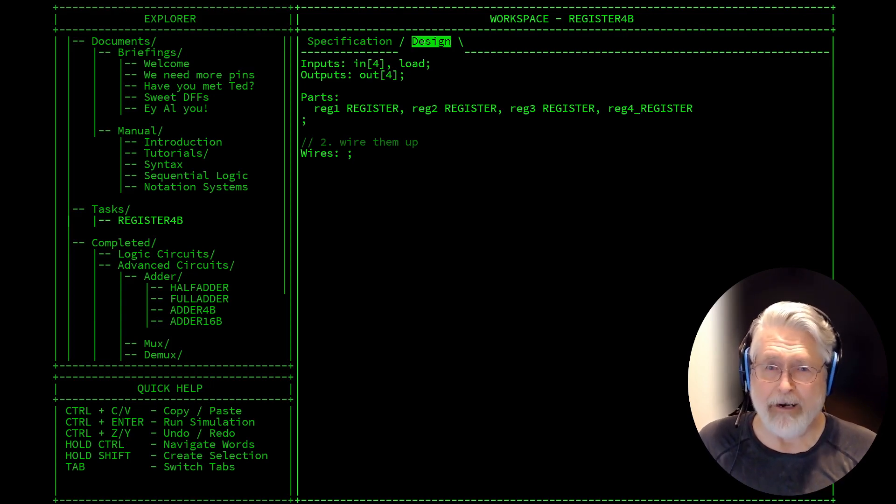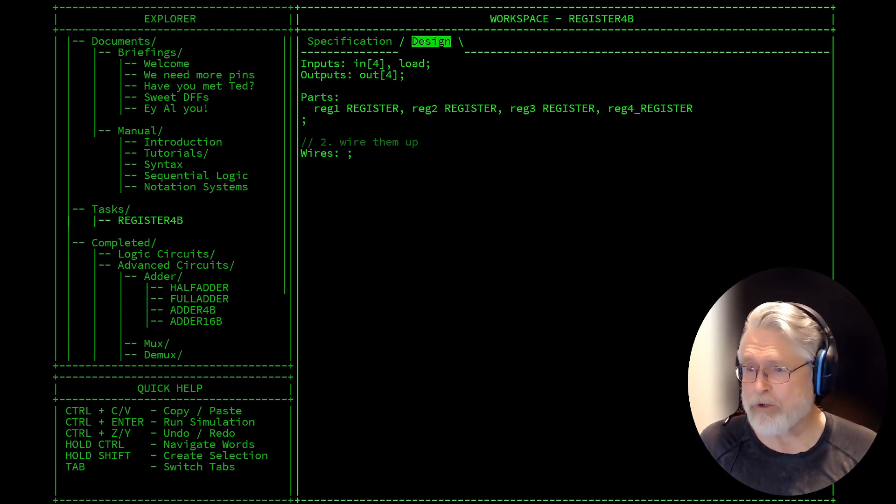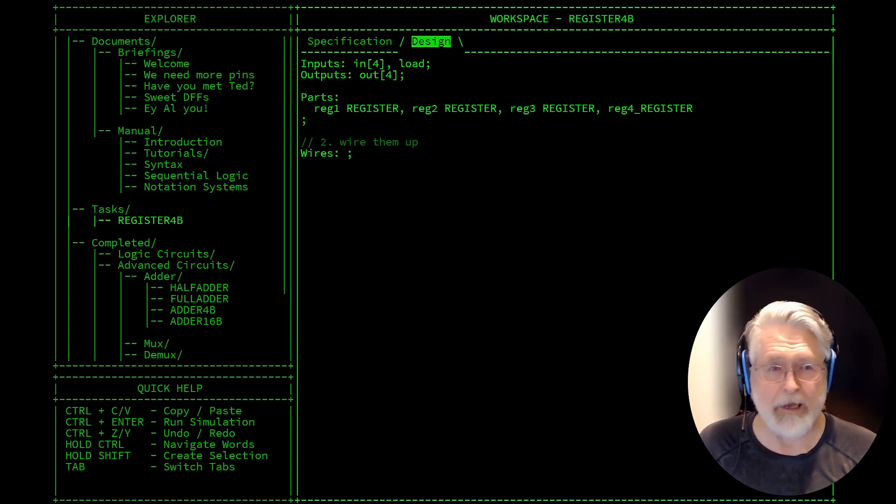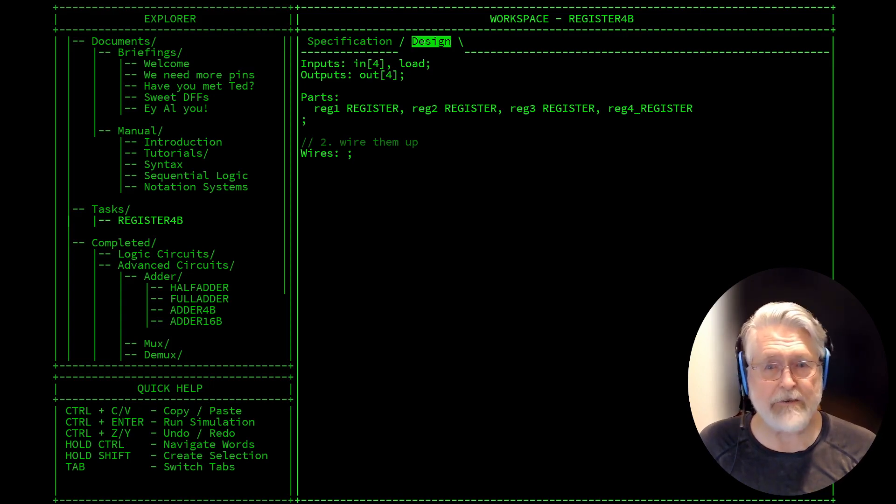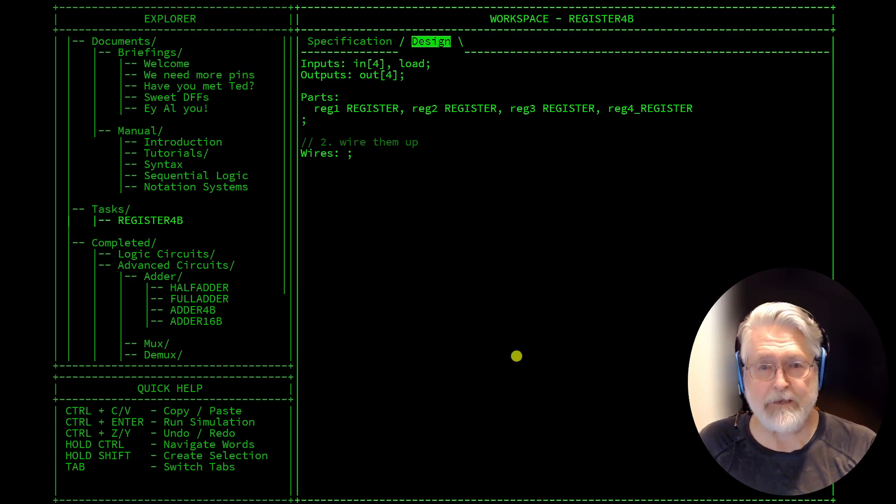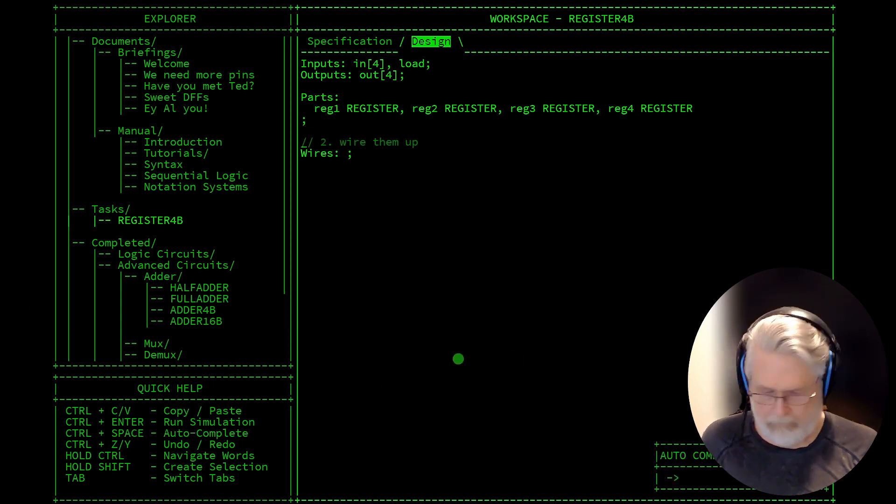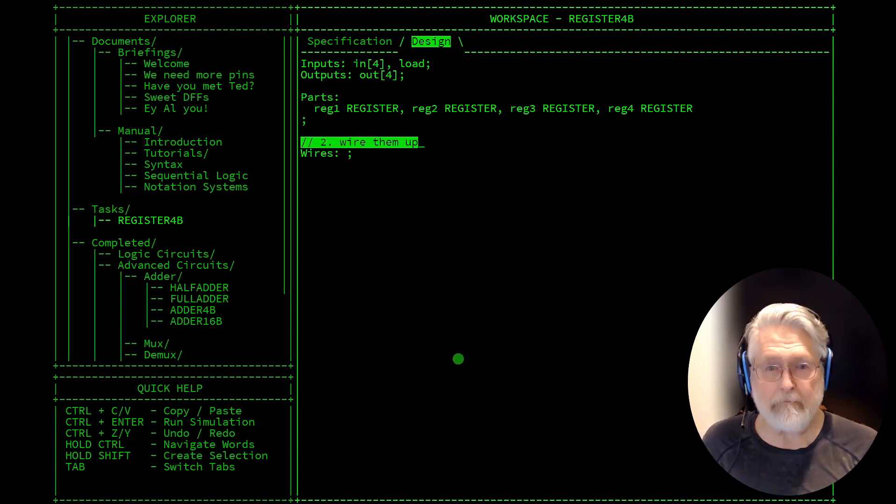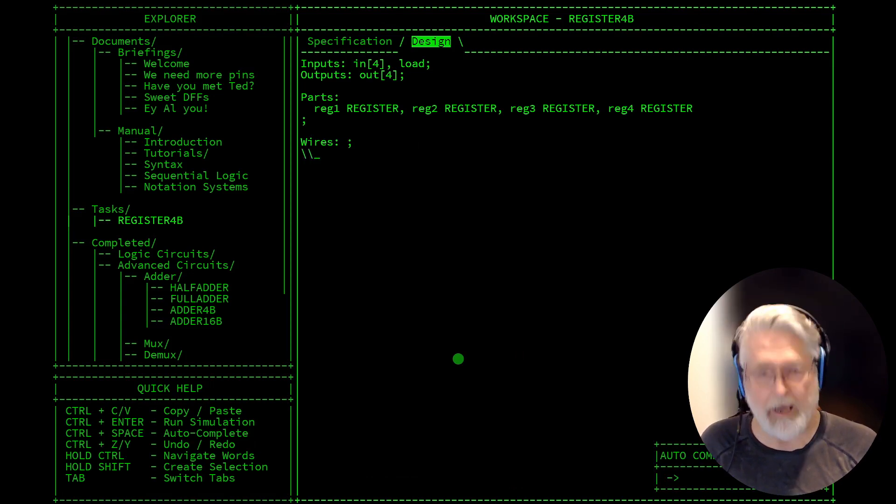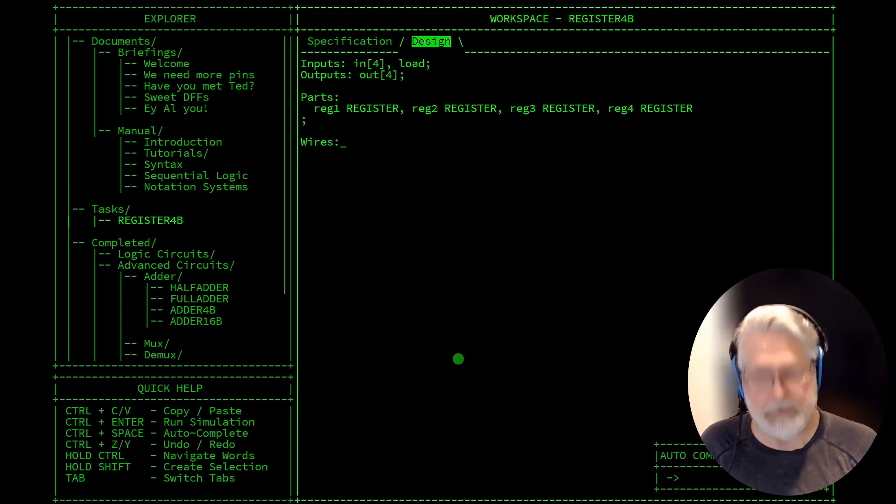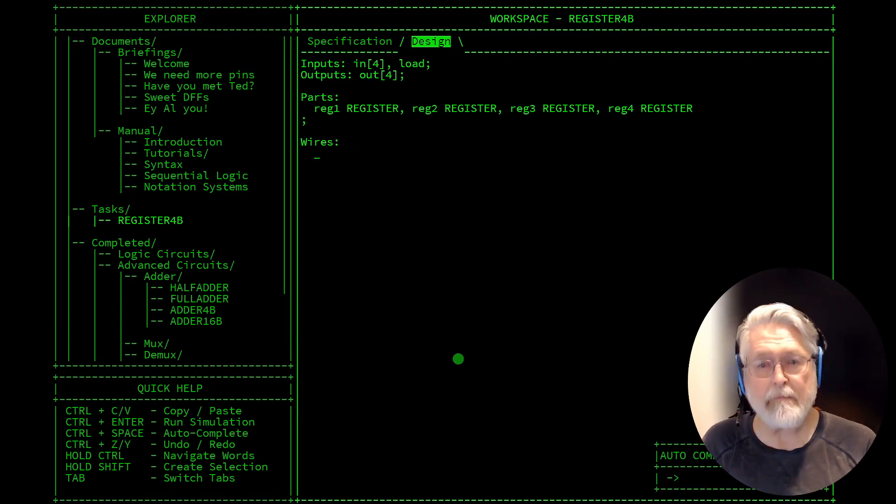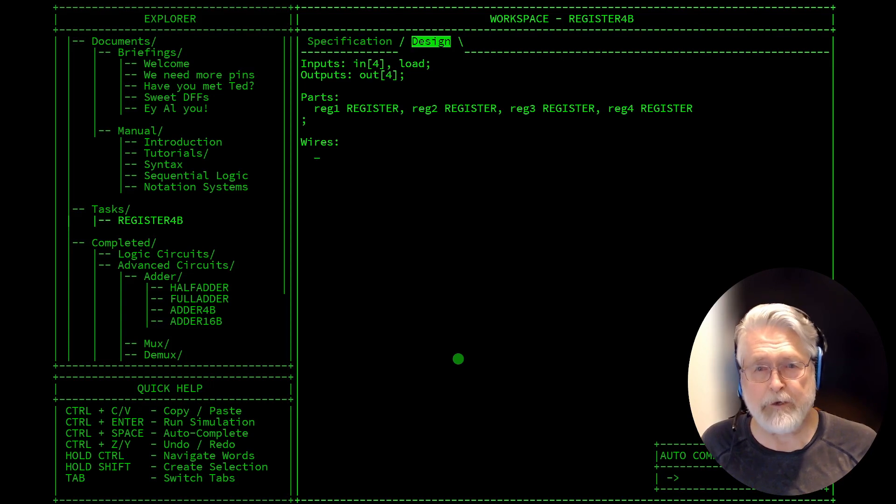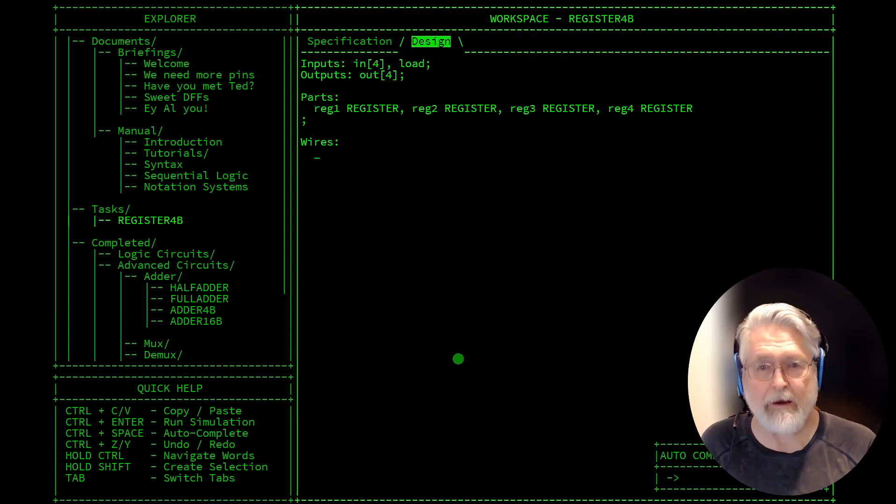We've got a 4-bit input, a 4-bit output, and then the load input which is 1-bit. All we need to do is take these reg elements, reg components, and put the input and output to them and we'll be done. So let's just do that real quick here.